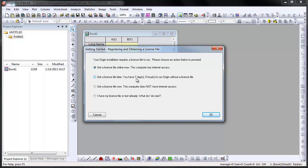Internet access is needed for activation, although it is not required on the computer that Origin is installed on. Once Origin is activated, the license is saved on the local computer, and thus internet access is no longer needed.